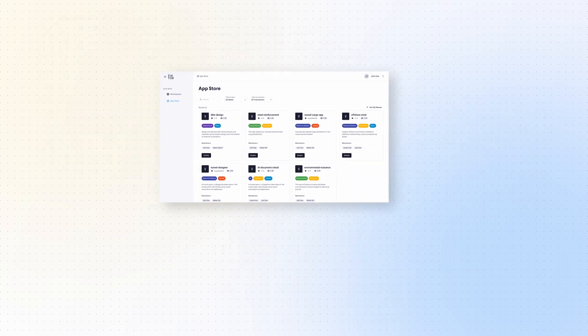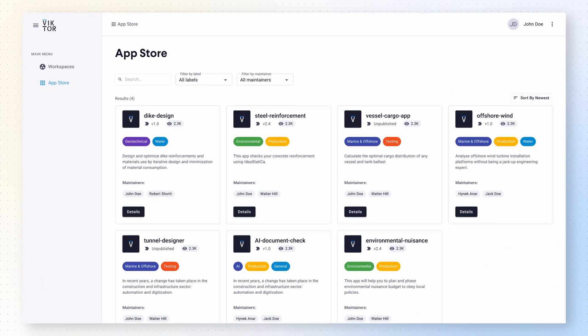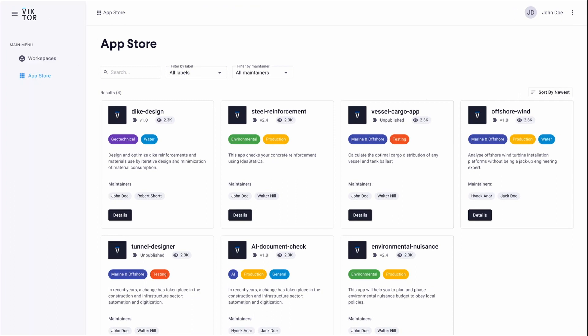Now, let's go back to the app store. Here you can see all of your company's apps, even the ones you can't access yet. If you want to know more about an app, click on details.